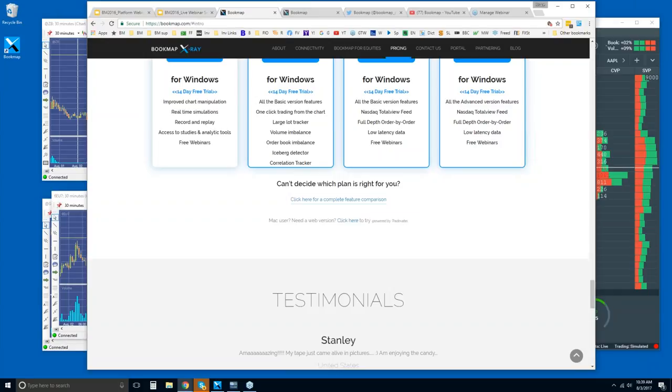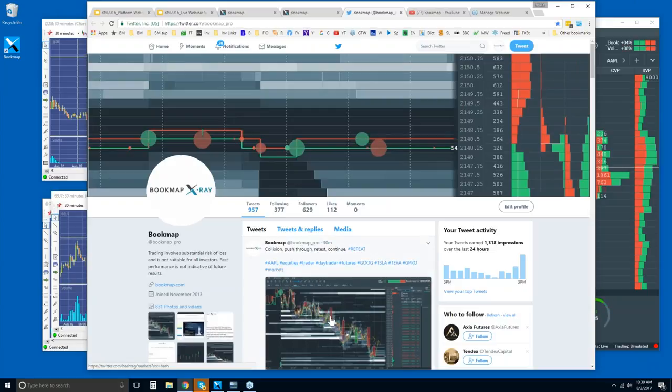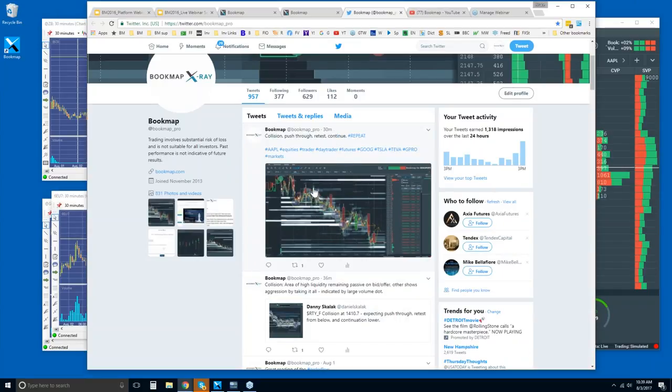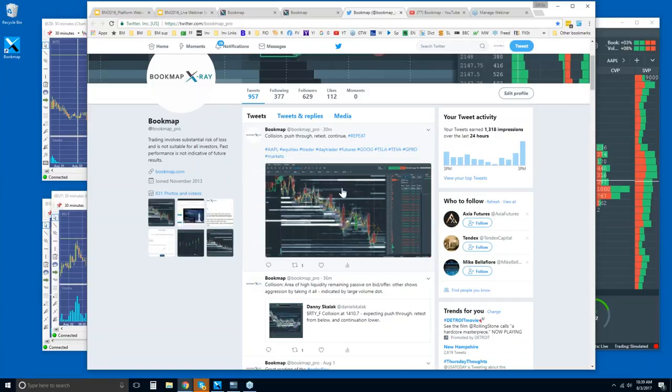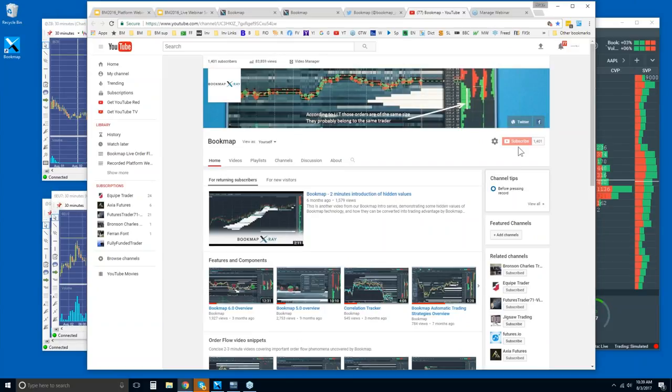Just some other resources, and then we'll get right into Bookmap. You can follow us here on Twitter to get up-to-date information. You can see some tweets about Apple from just 30 minutes ago. I would recommend following us here, and you'll get the most up-to-date information about Bookmap. You can also subscribe to our YouTube channel, so you'll get the most up-to-date information when a new video is uploaded.